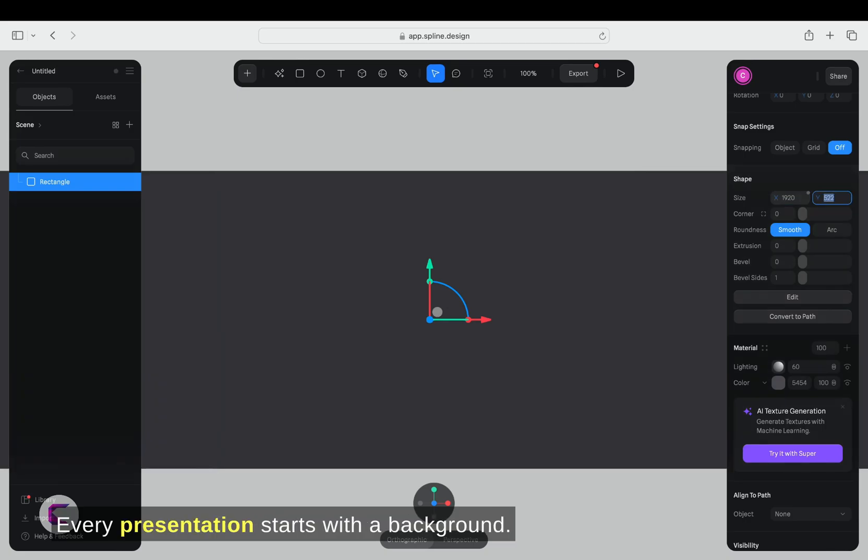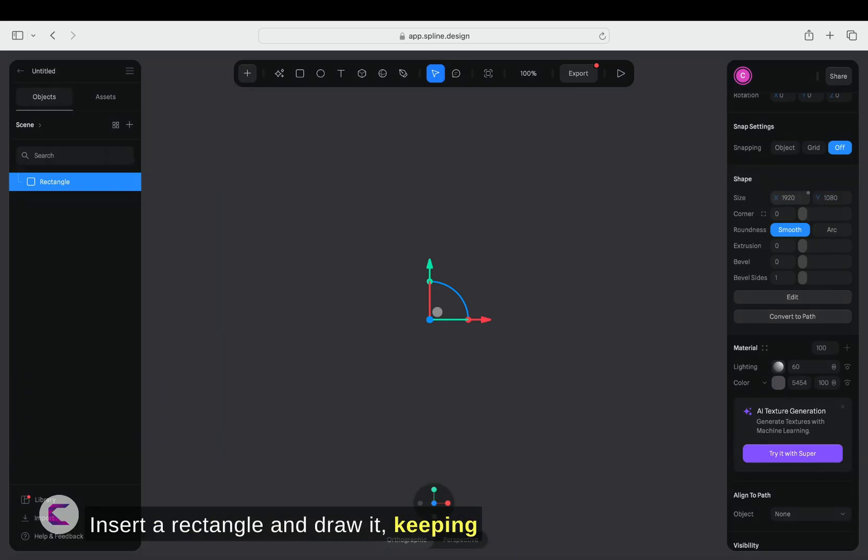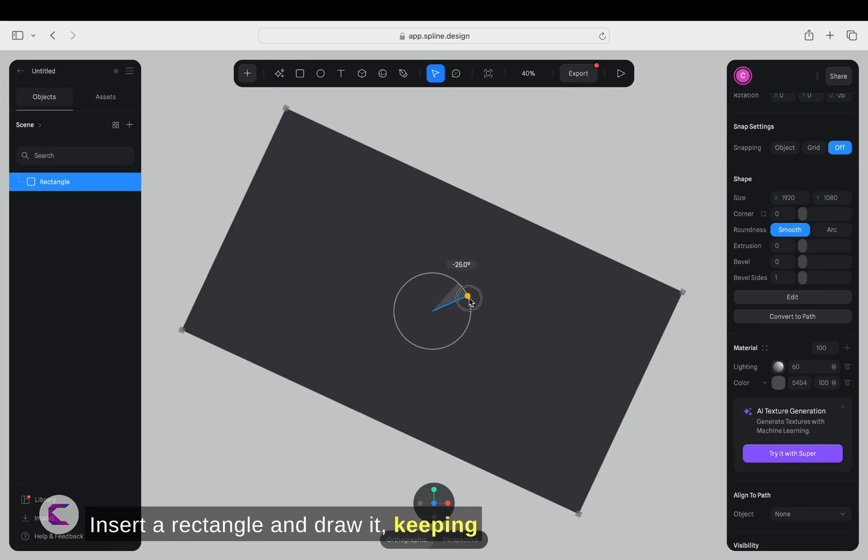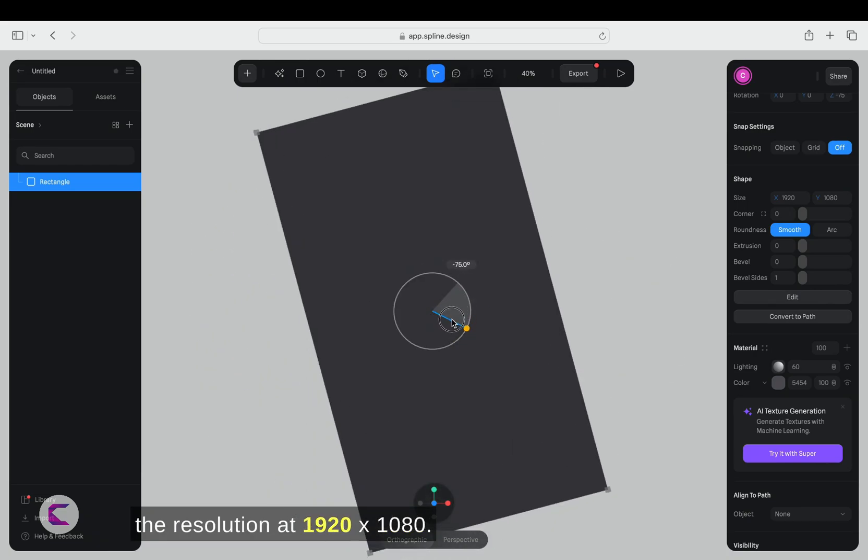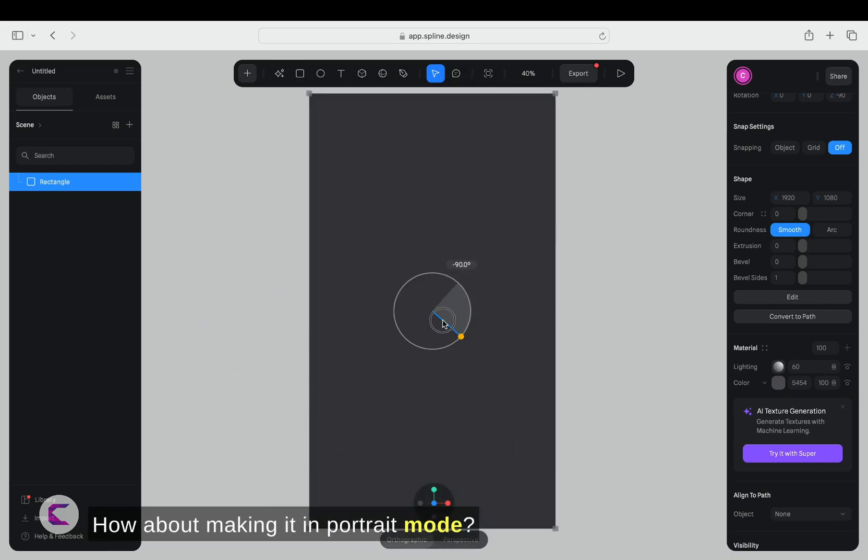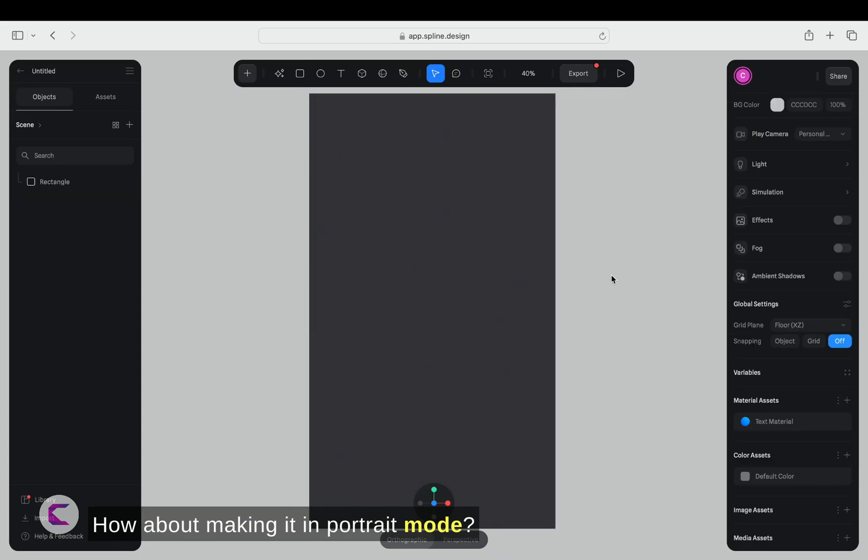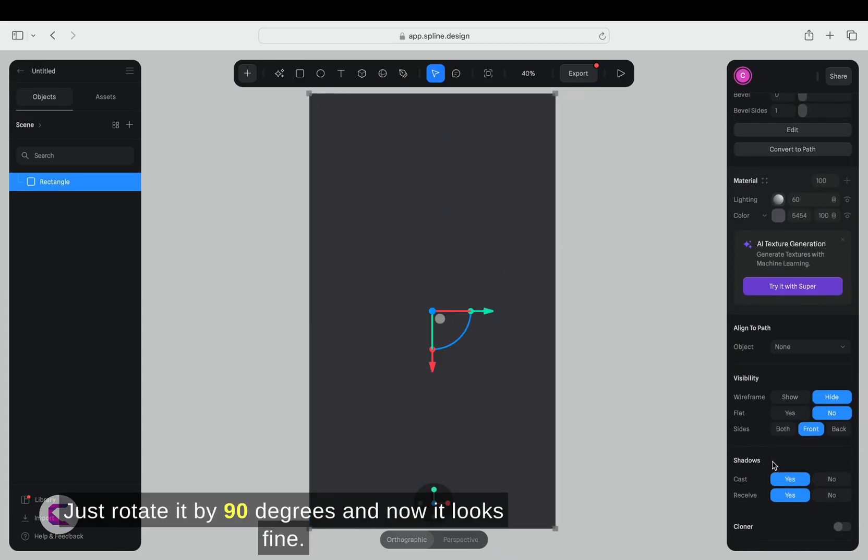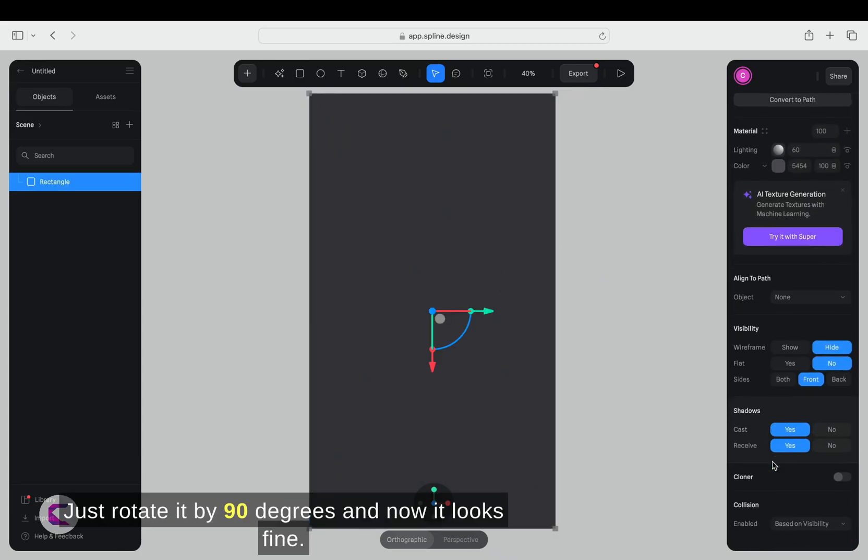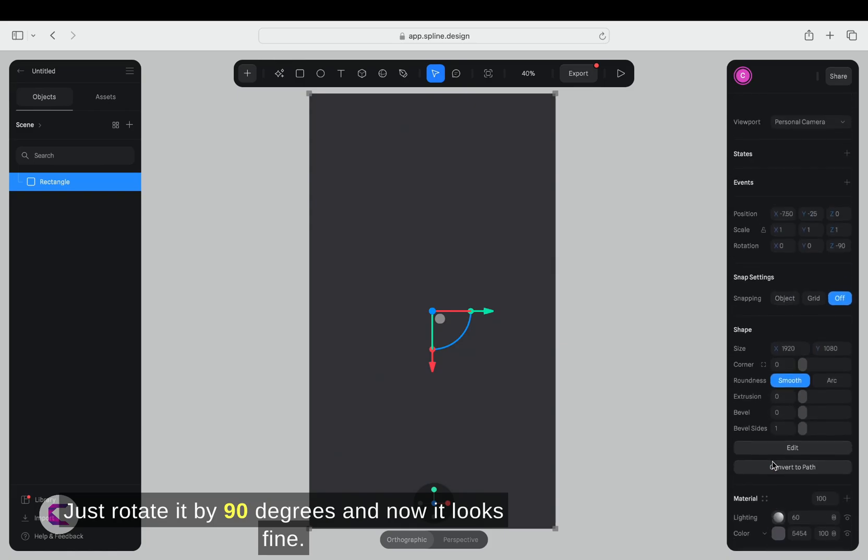Every presentation starts with a background. Insert a rectangle and draw it, keeping the resolution at 1920x1080. How about making it in portrait mode? Just rotate it by 90 degrees, and now it looks fine.